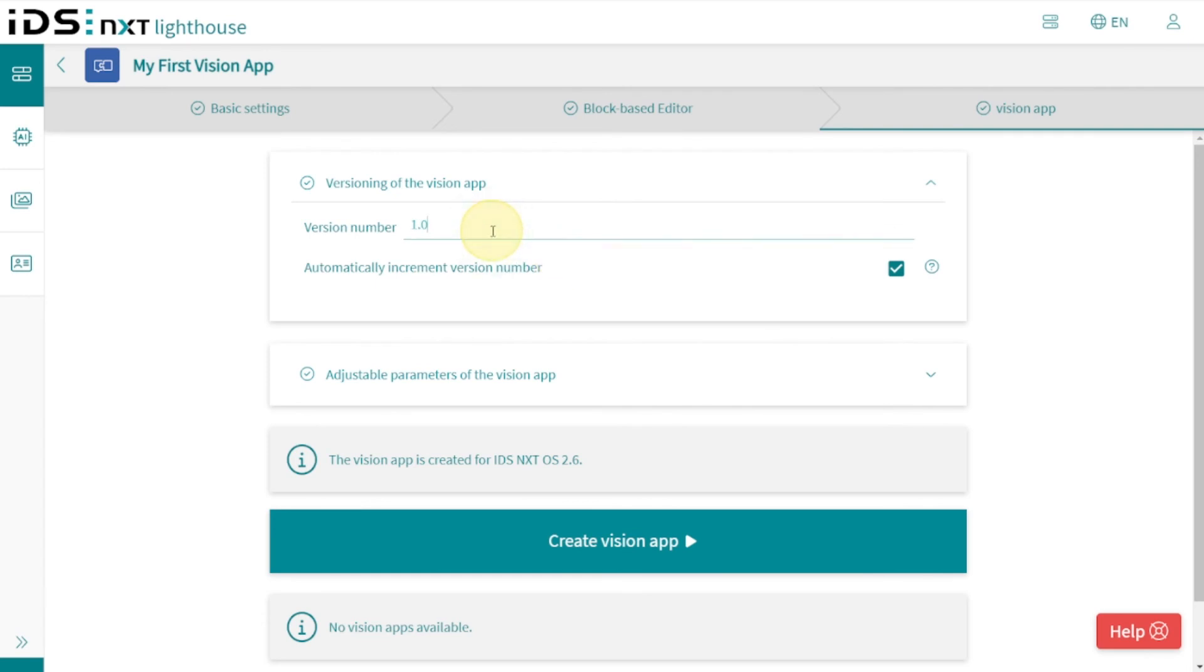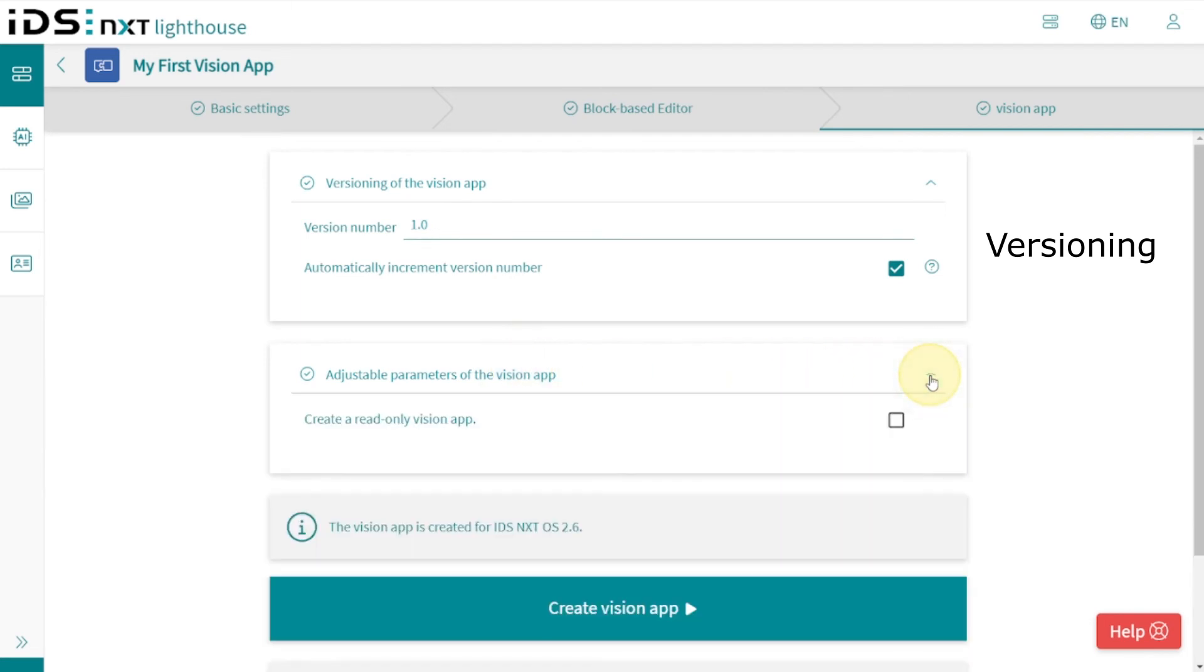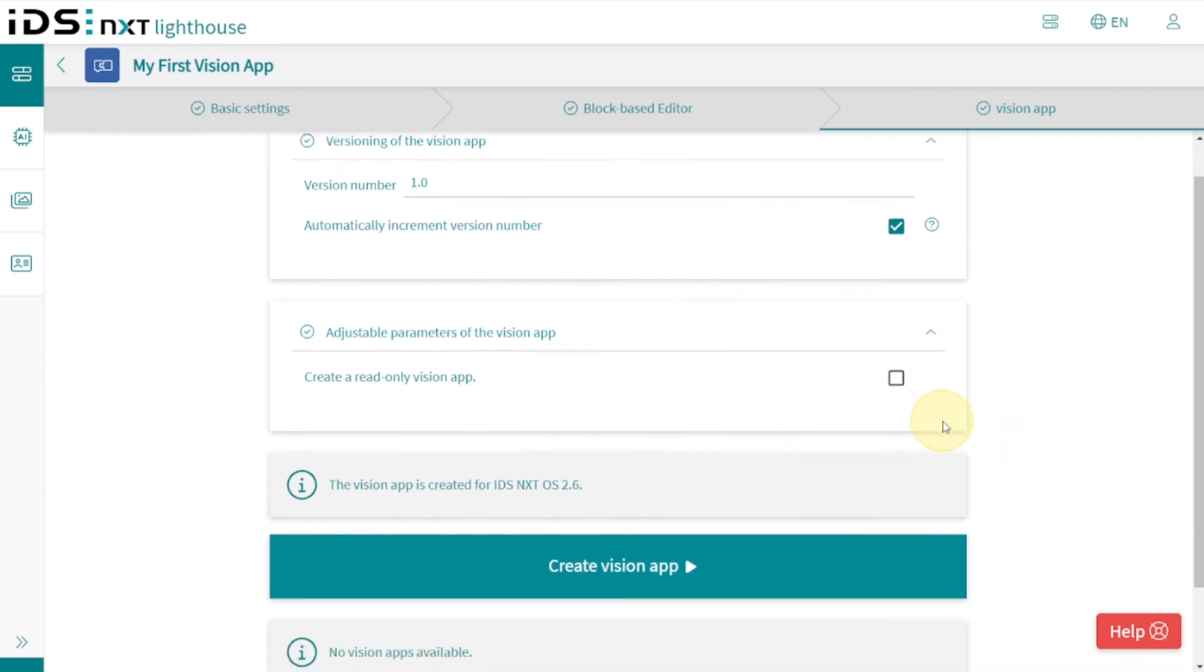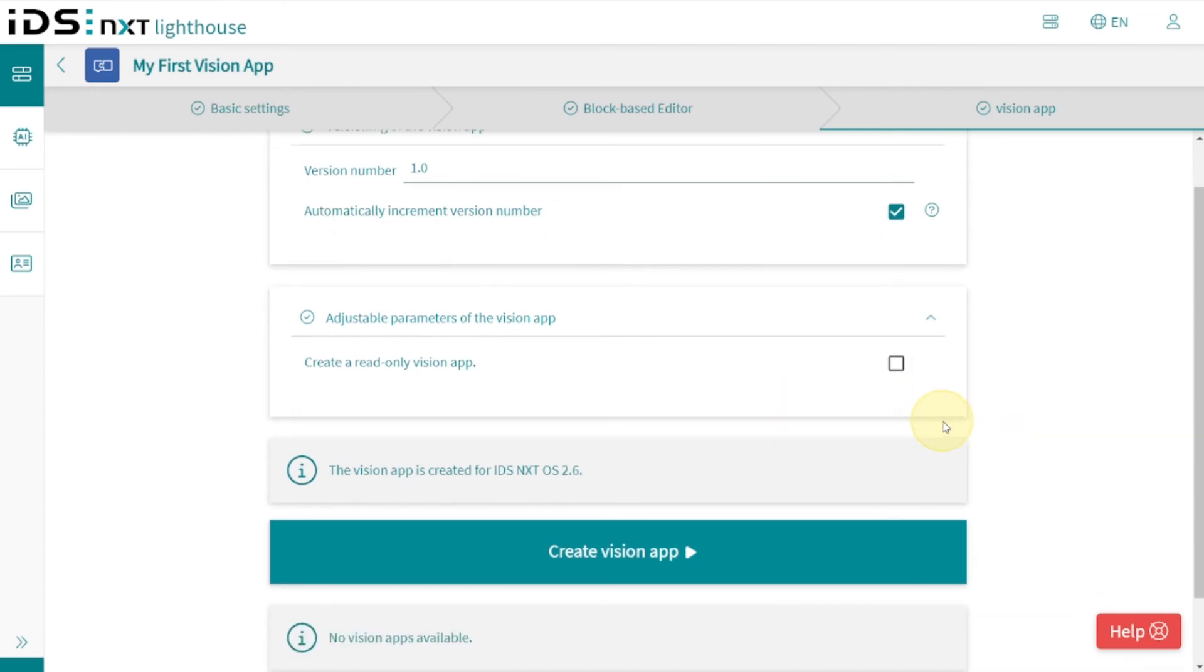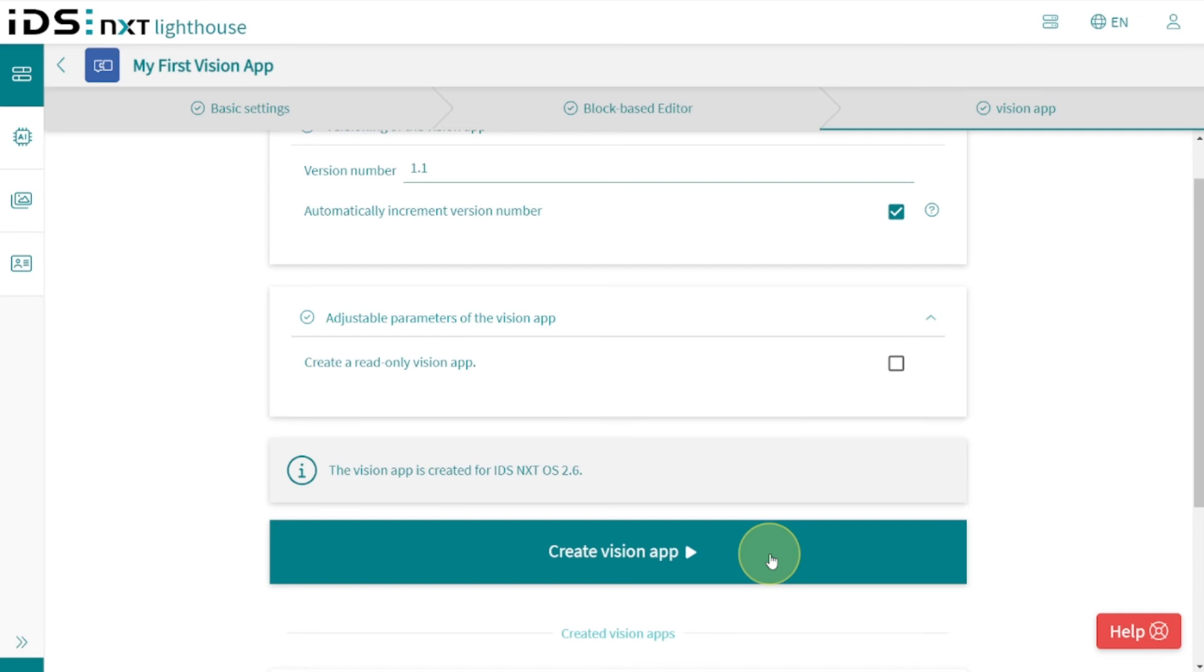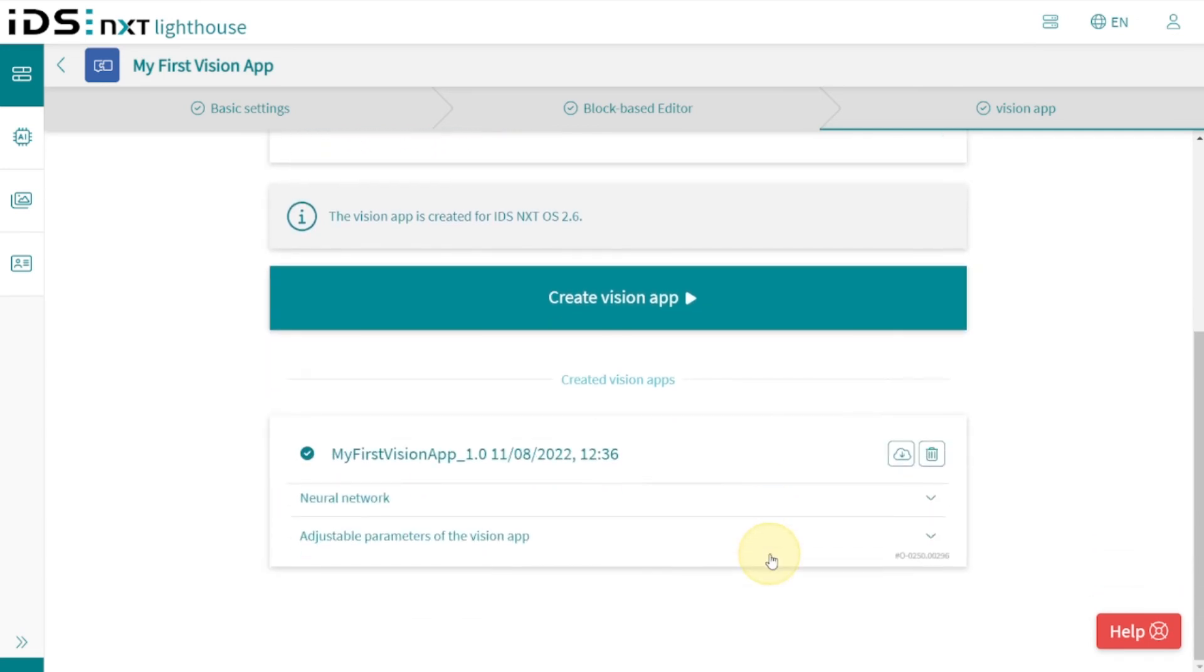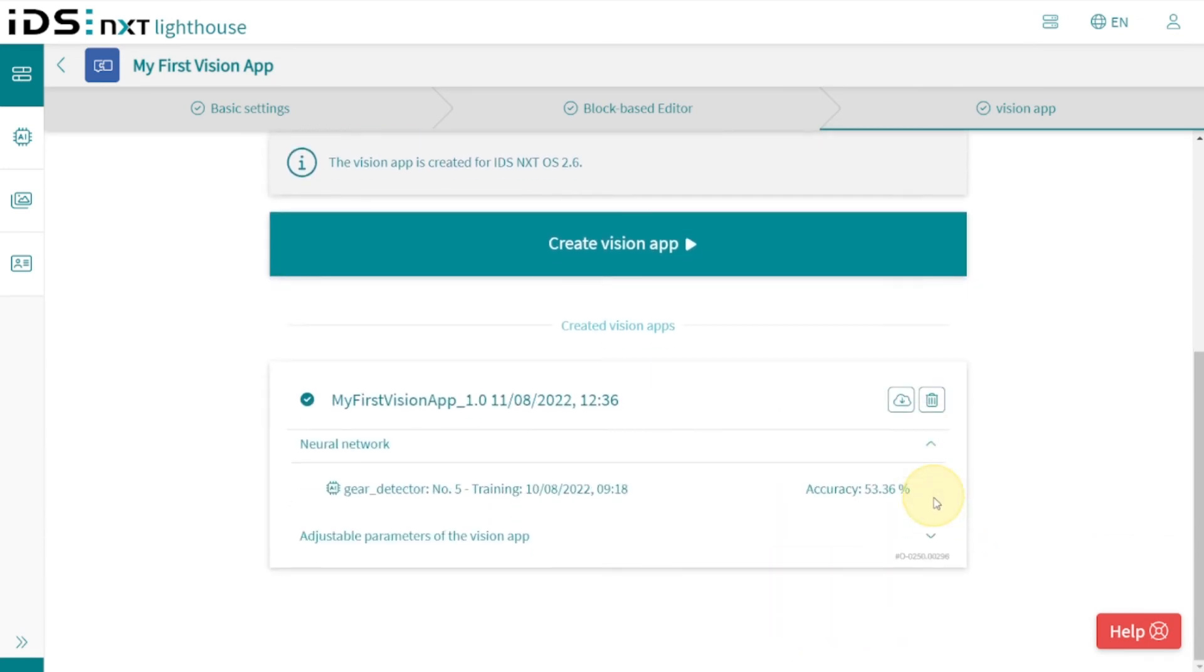To do this, we still need to create the app. Our app still gets a continuous version with each build process, and we can decide here whether we want to protect the created program against further editing. The export process itself only takes a few seconds and is documented here in Lighthouse. Now our app is ready for download.